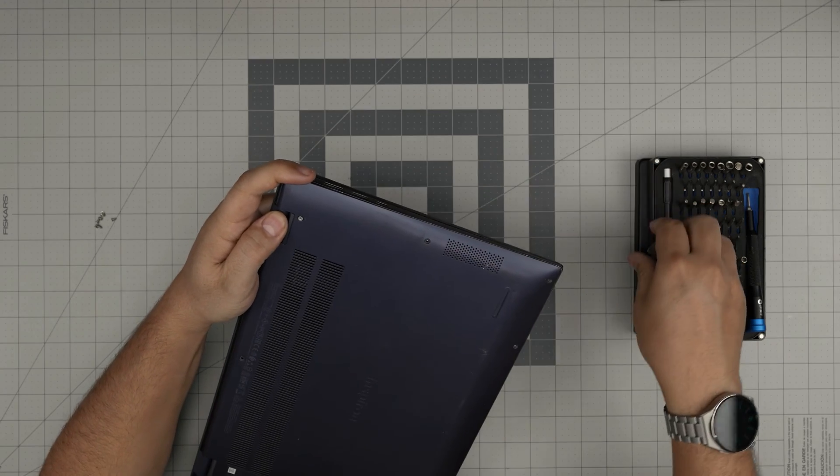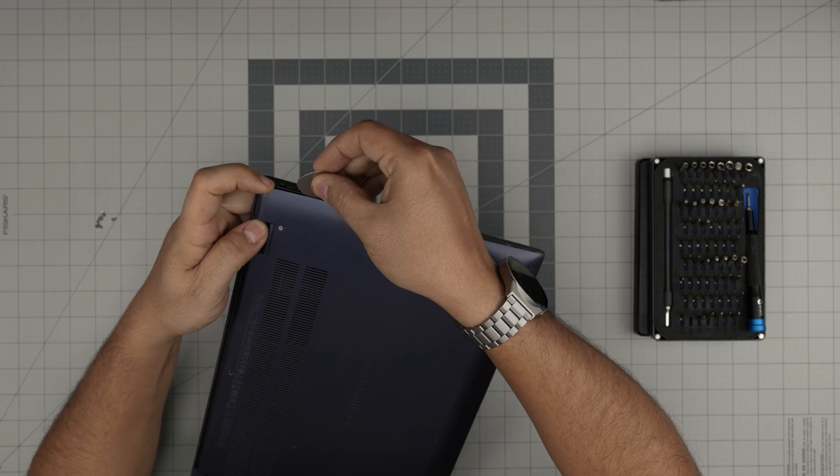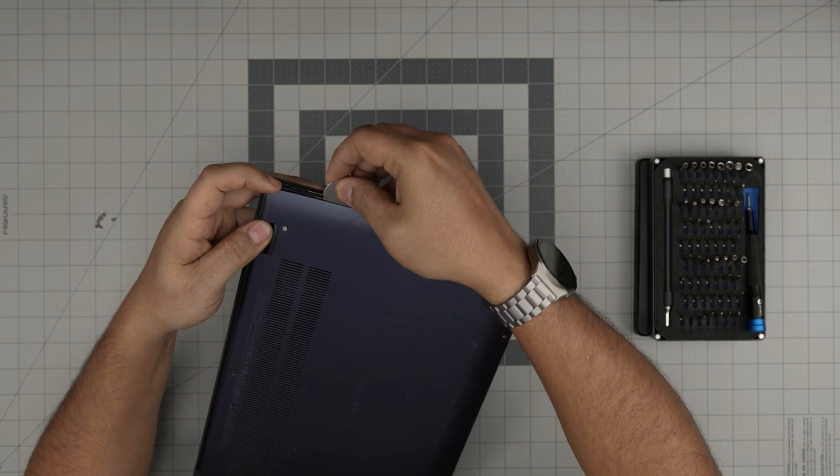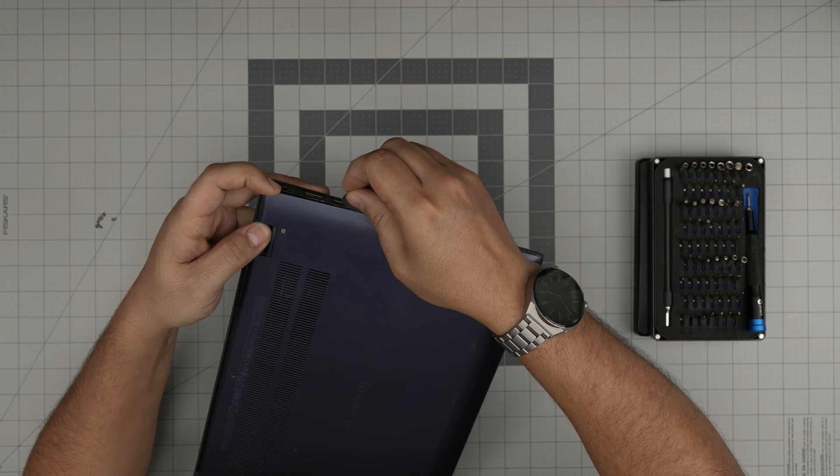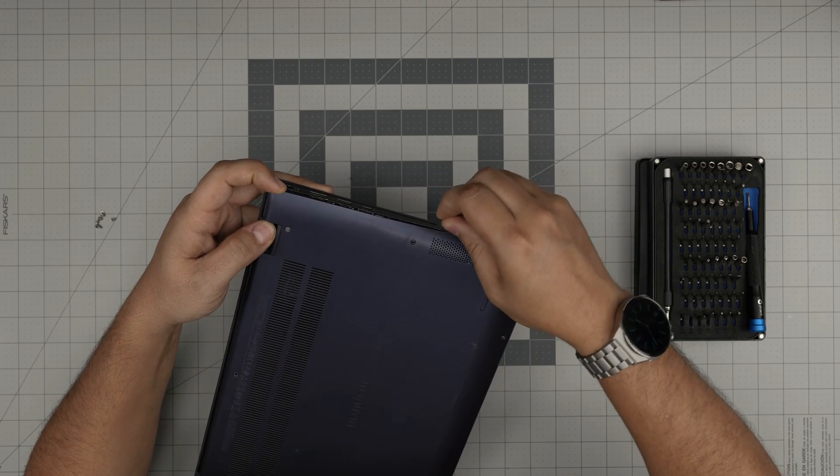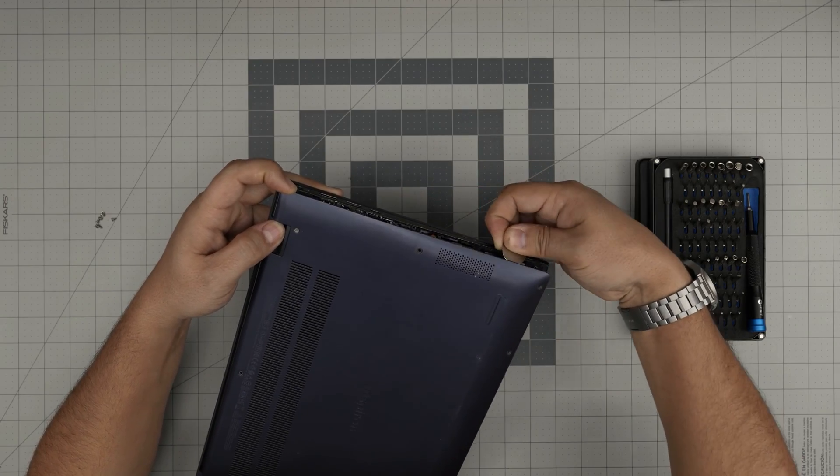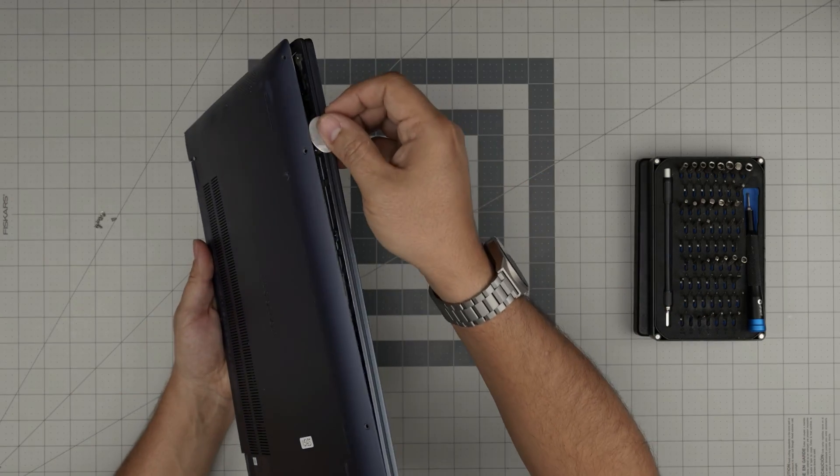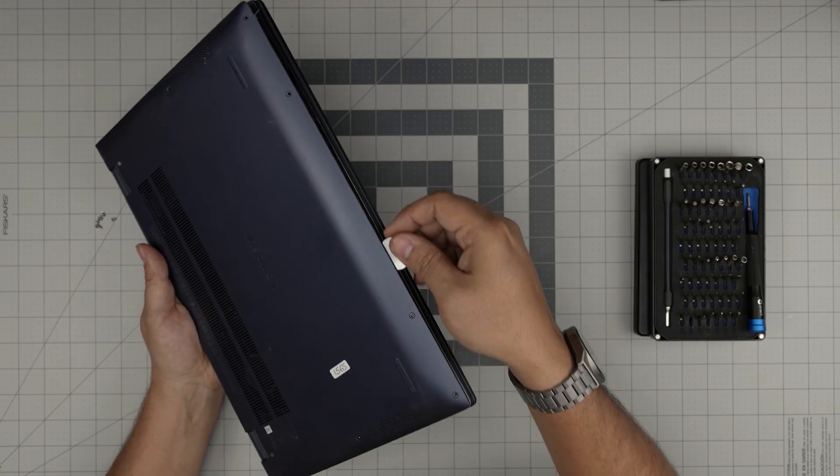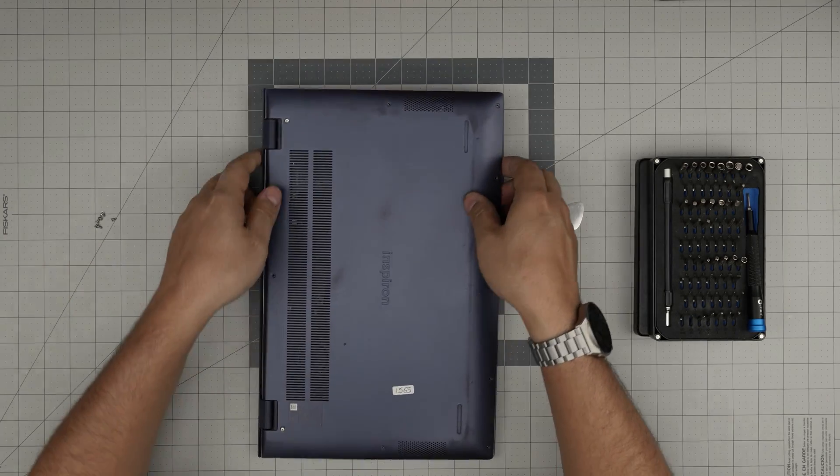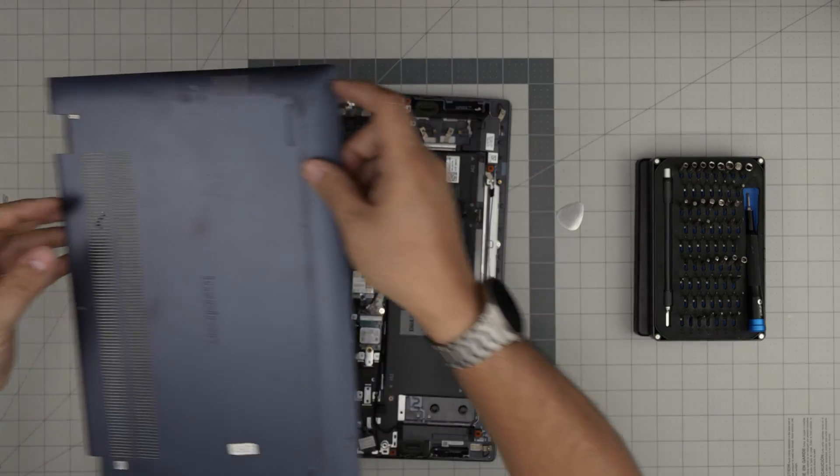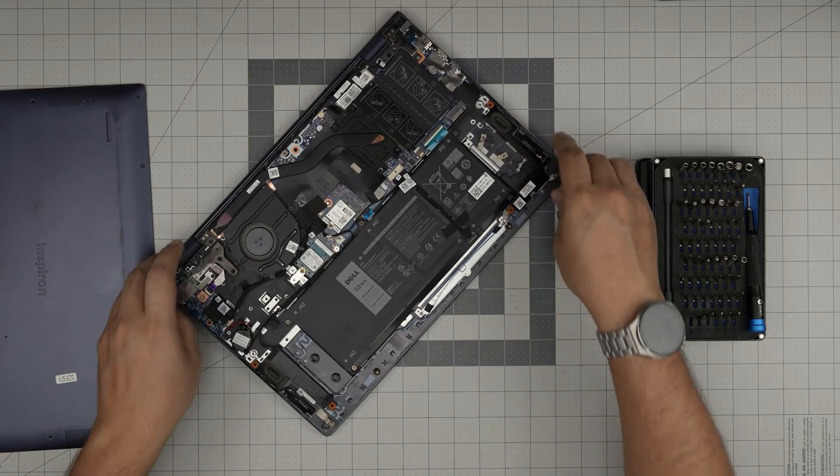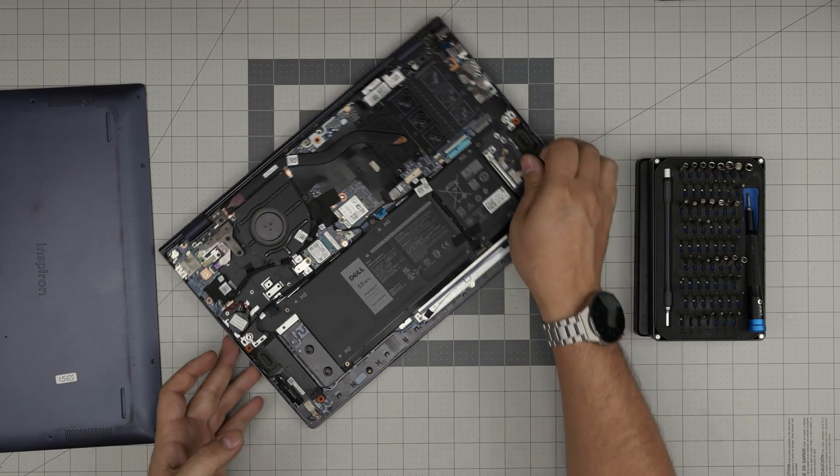Once you hear those clicks, grab the guitar pick, stick it right in about two or three millimeters and then just lift up the case. Go to the back corner, the front corner. If it doesn't come, work yourself all around the front end. Then grab it, work it around and it should release the bottom.